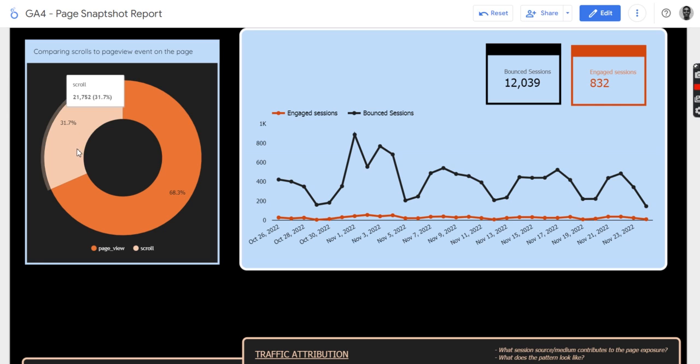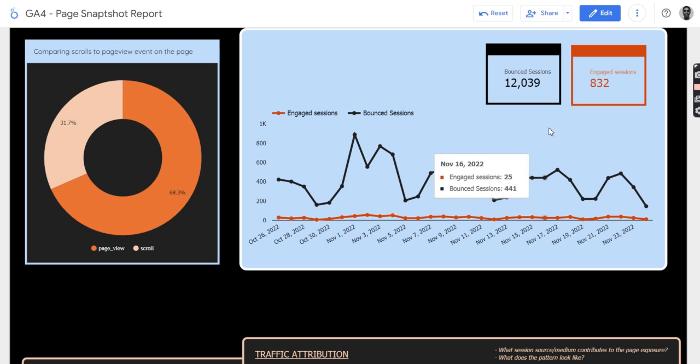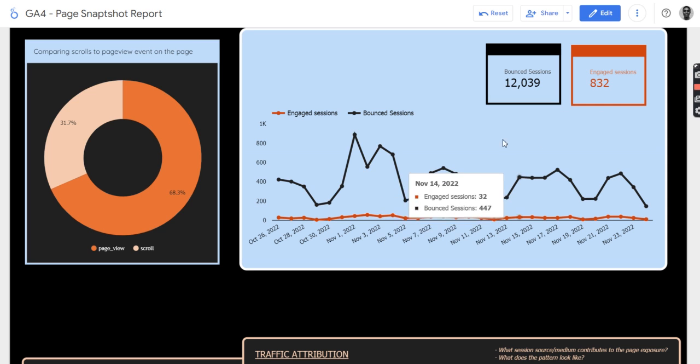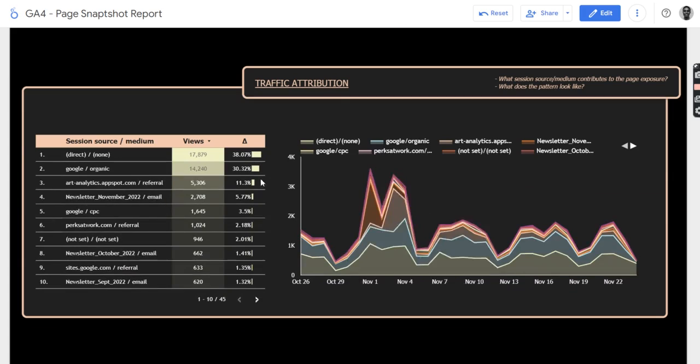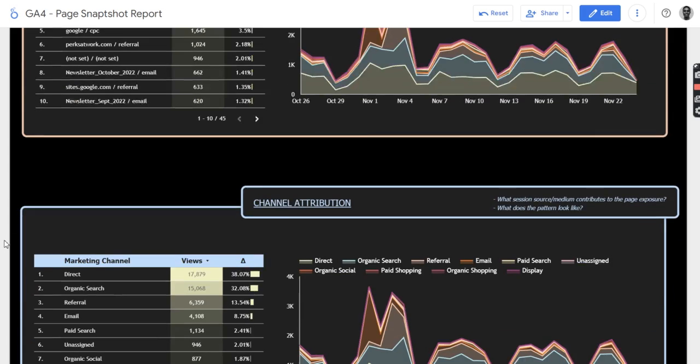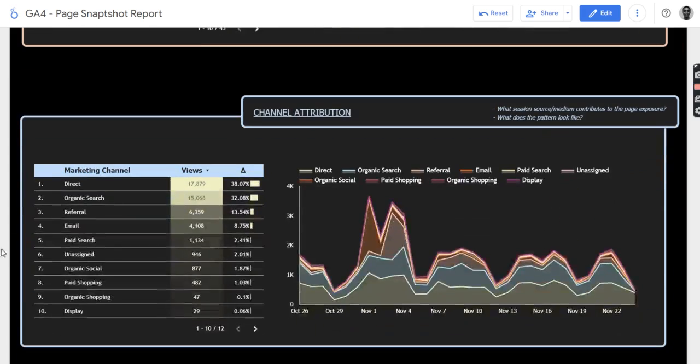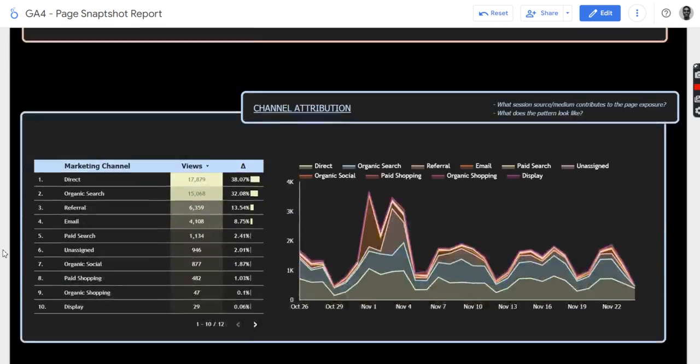Here they scroll, but it's not that kind of high that we expected. Same as the engaged section is very low compared to the bounce sections. Same as the traffic attribution, you can also see a lot of stuff from this place as channel attribution.